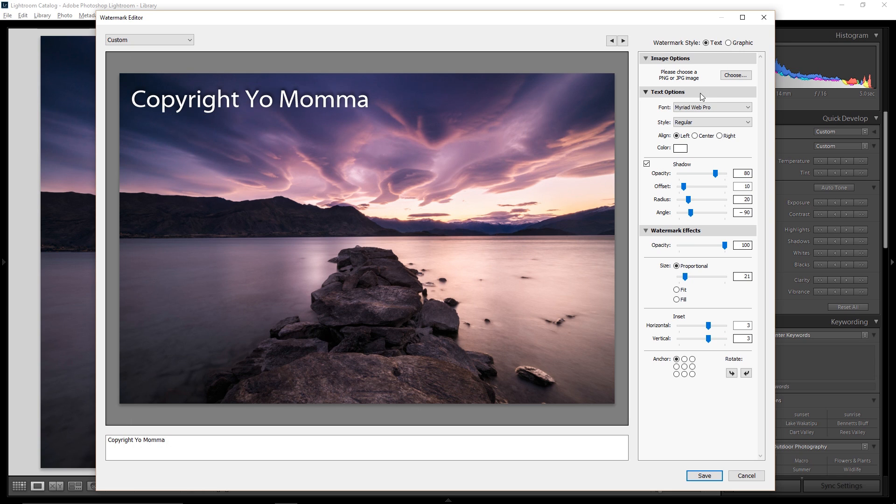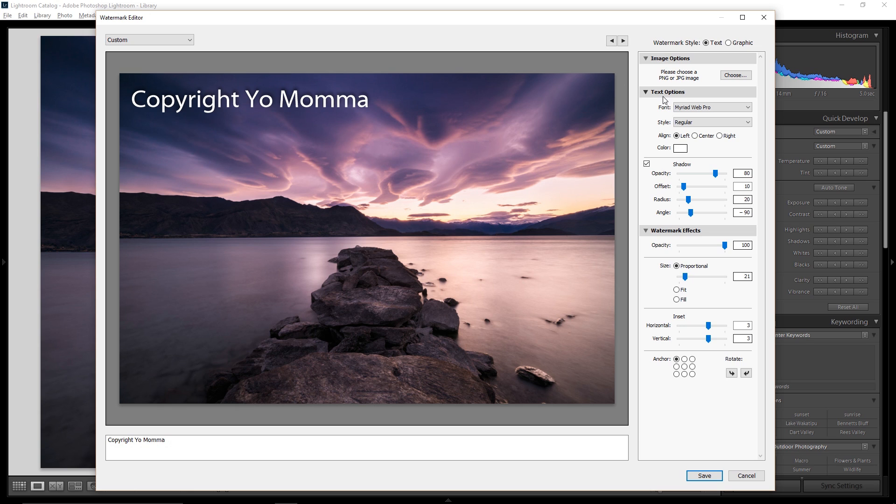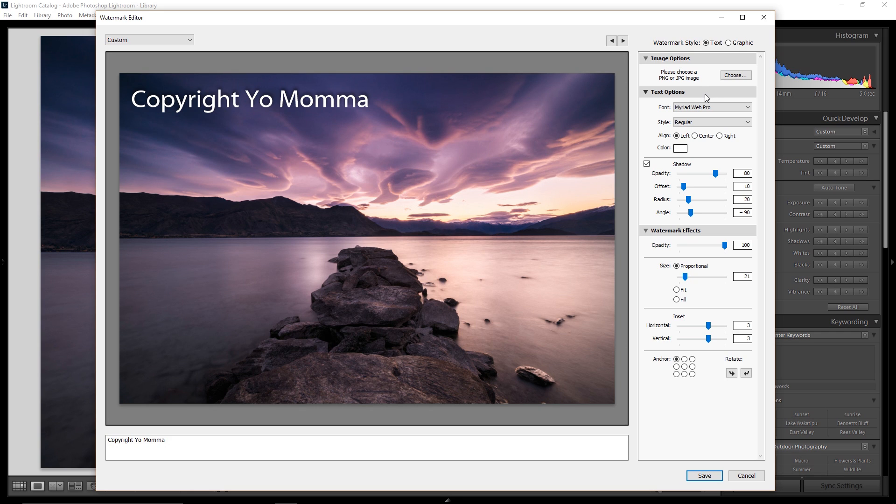Well, this is where this top section here, please choose a PNG or a JPEG image, comes in. You can design your very own watermark, save it as a PNG, save it as a JPEG, and then load it right here. Now, for me, for my watermark, it's simply my signature followed by my website. And I'll show you what that looks like.